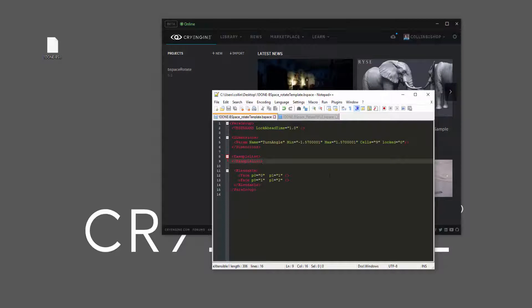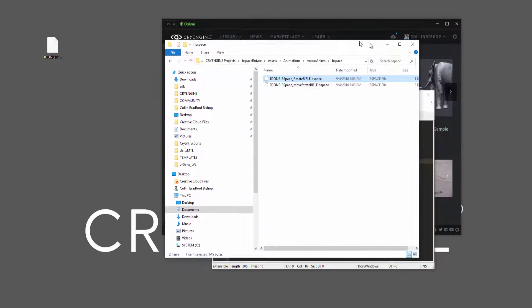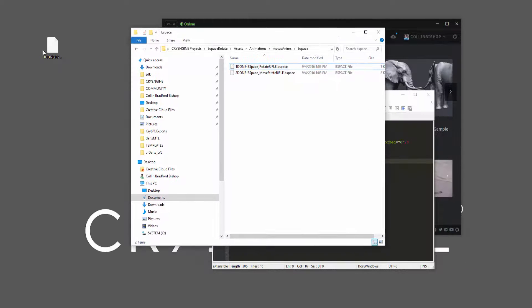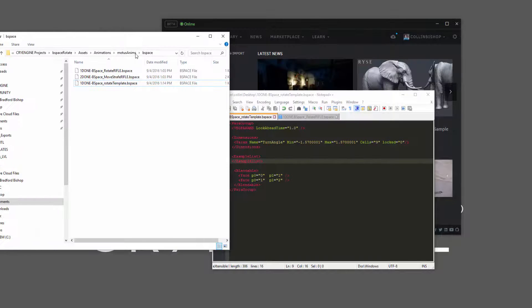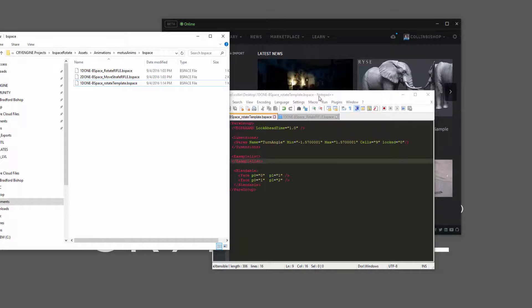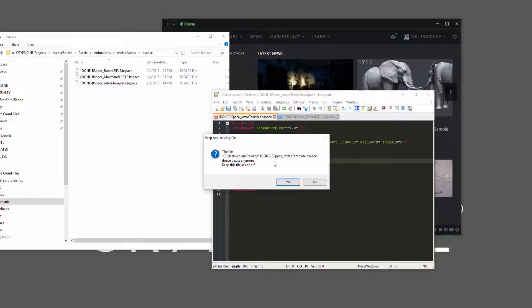So let's go ahead and press ctrl S. And then I'm going to take this one, and I'm going to drag it inside of here, inside of the modus anims bspace.